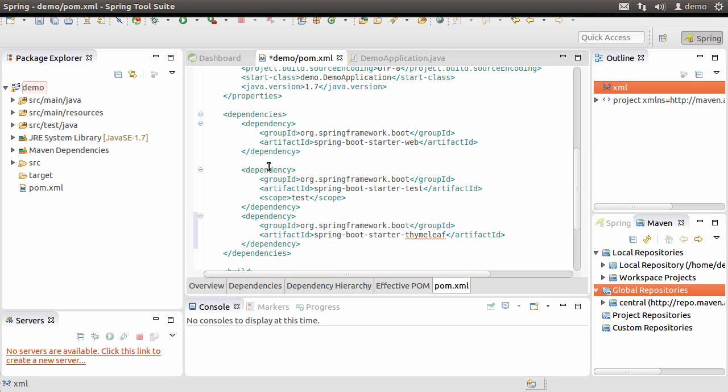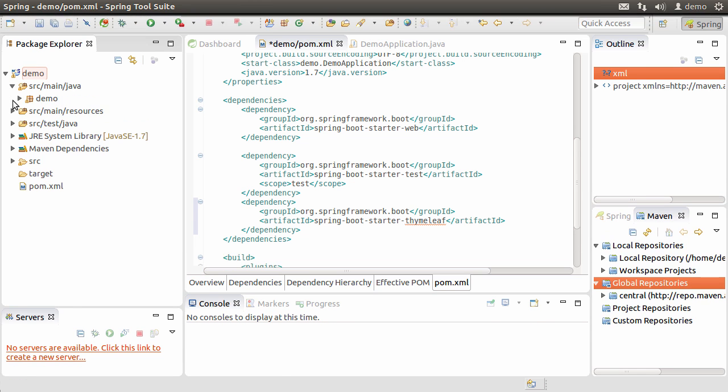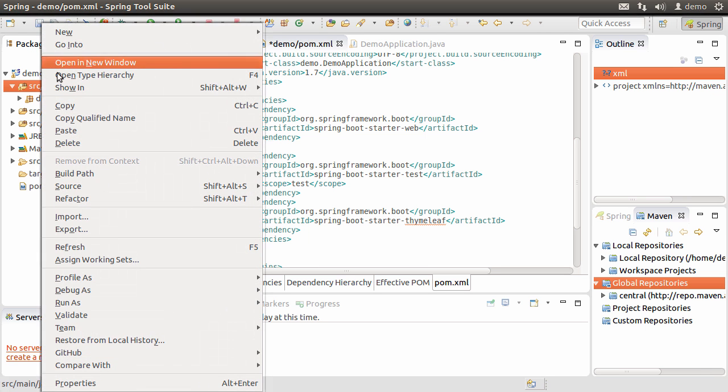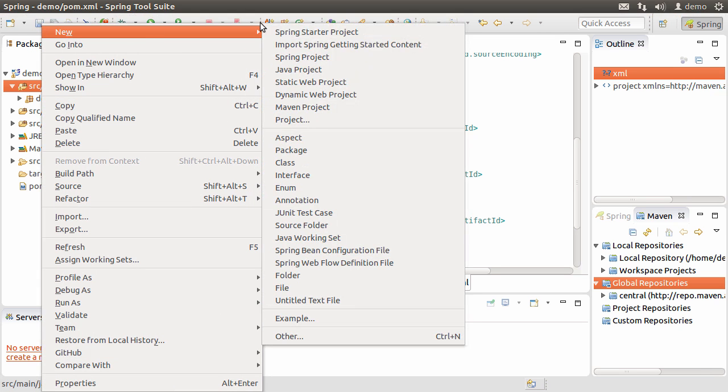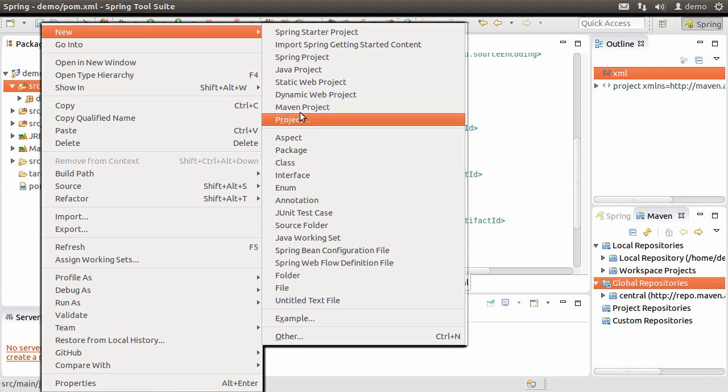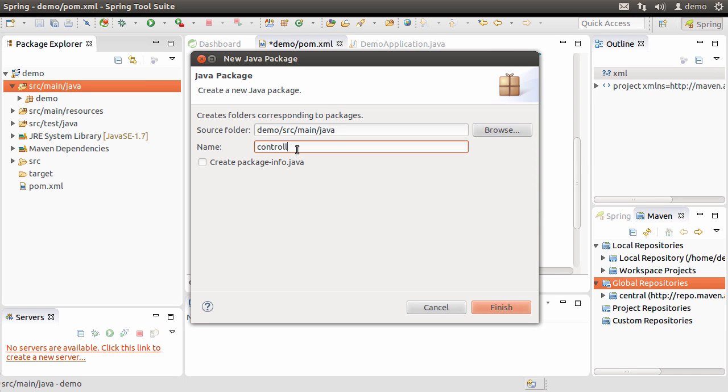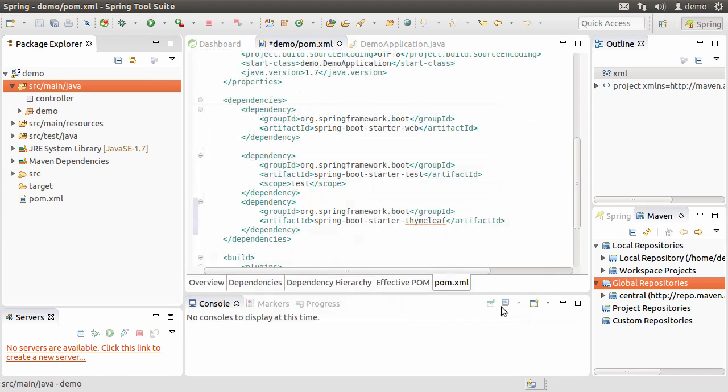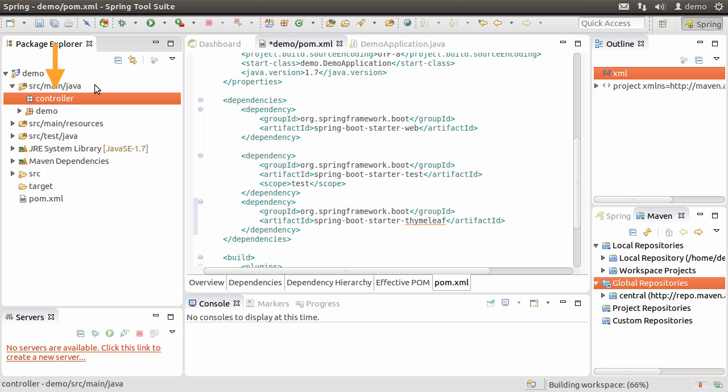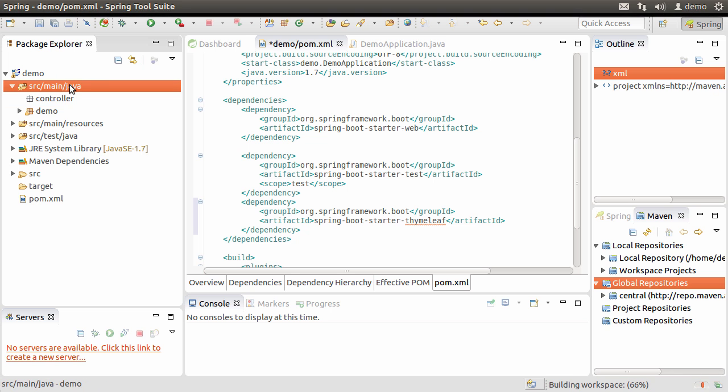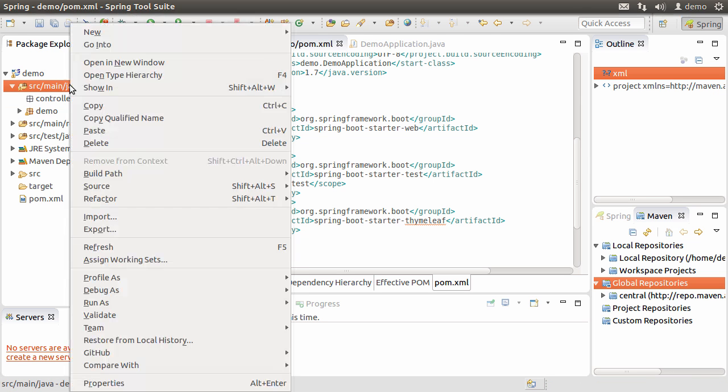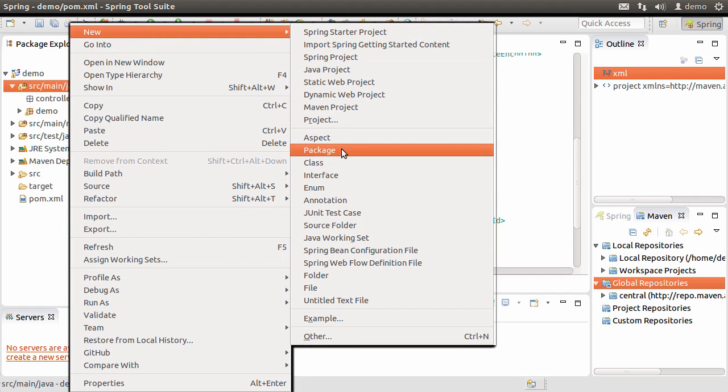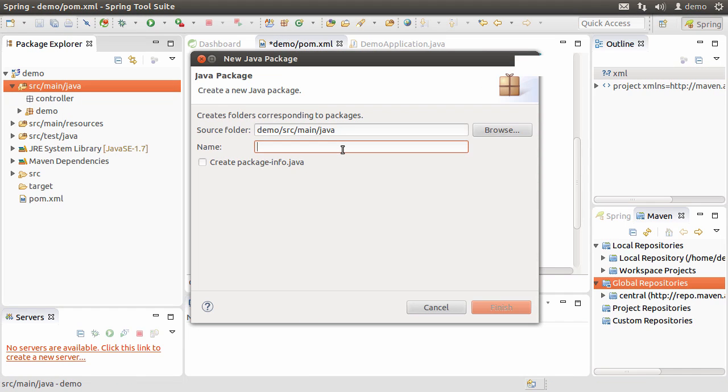Now, to logically separate the models, views and controllers, we should create a package for each. First, let's create a package for the controller. Let's call it controller. Let us create a package now for our domain model classes. Let's call it model.